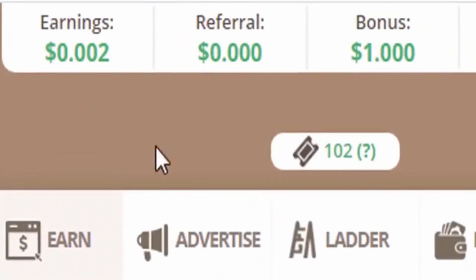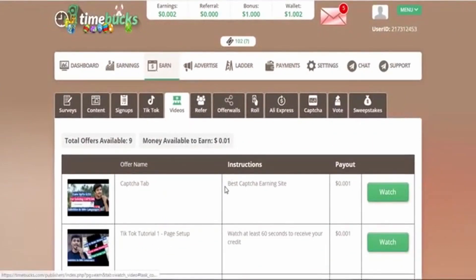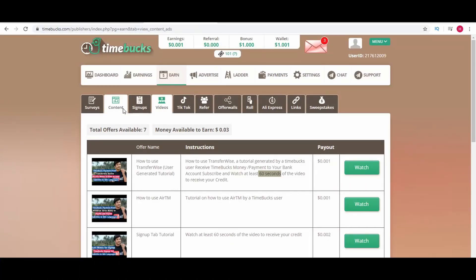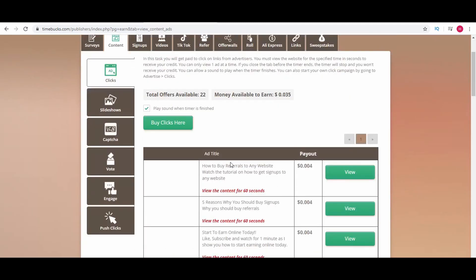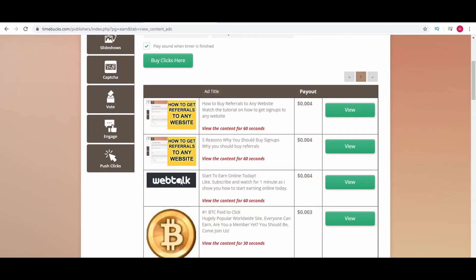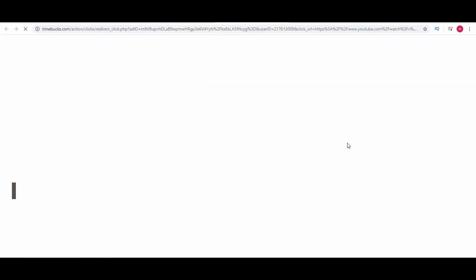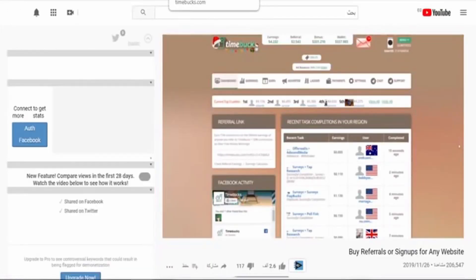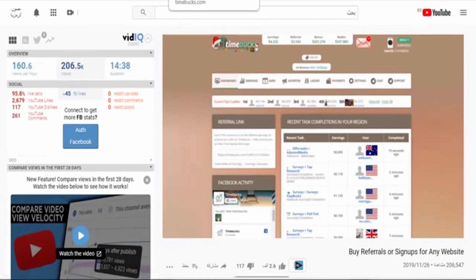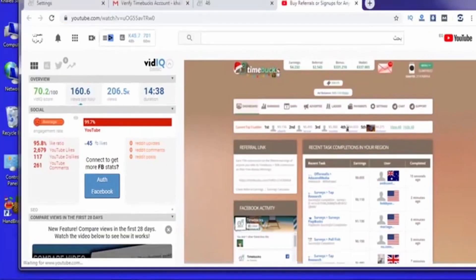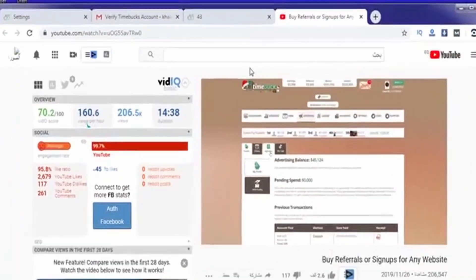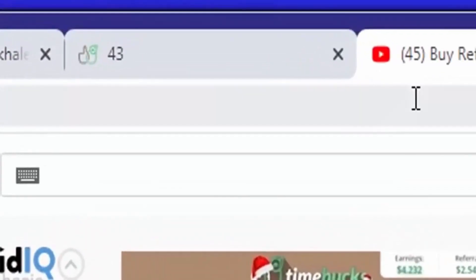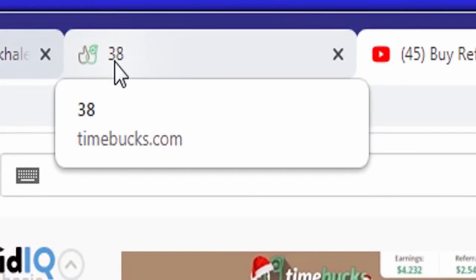As you can see, the earnings increased. So let's go back to the main page and click content. Click view and watch the video. I will show you the countdown. When you first click the video, the countdown will start. You can now see that the timing has started. 37, 36, 35.